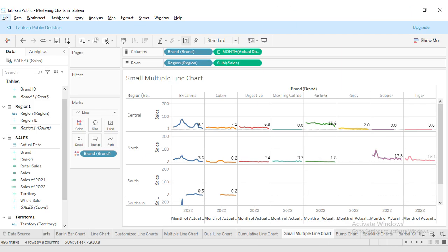Welcome back my YouTube family. I'm your instructor, my name is Rashid, and today we are exploring another amazing chart in Tableau. As you know, we have been going through different chart types one by one, and today it's all about small multiple line charts.